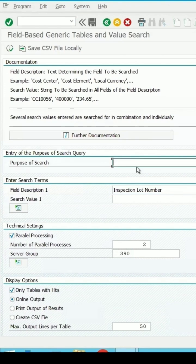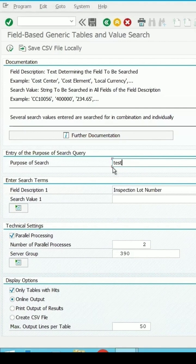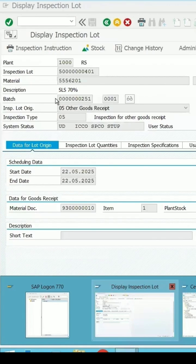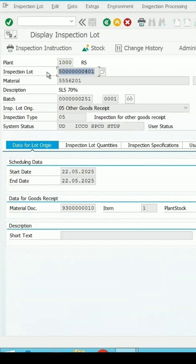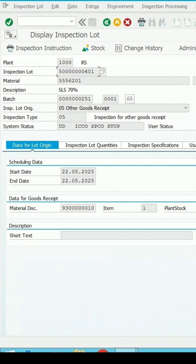It is mandatory to maintain the purpose for search, so I'm just entering 'test' here. I have entered the field name as inspection lot number. Enter the exact value which is there in this inspection lot.